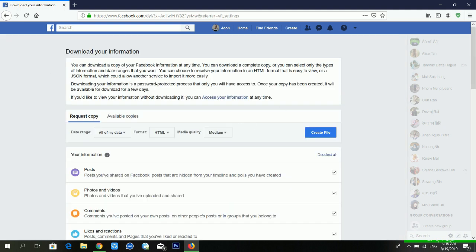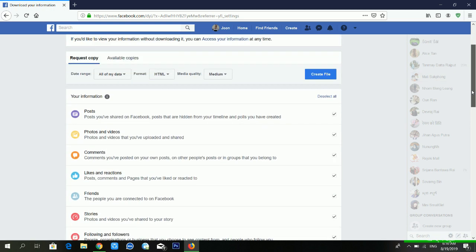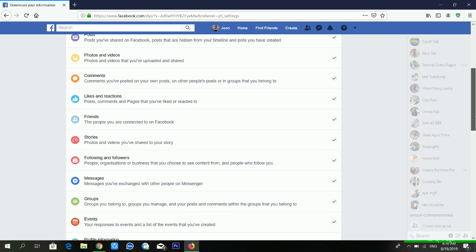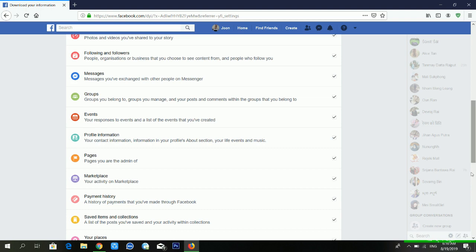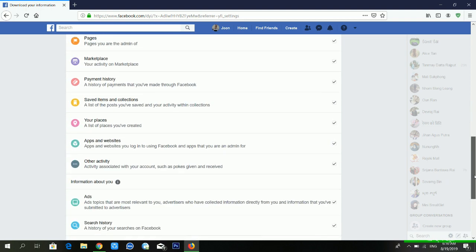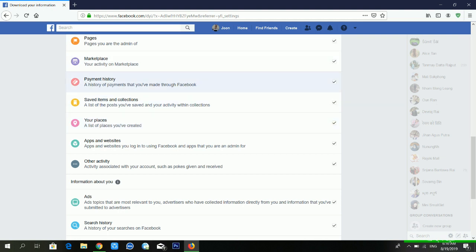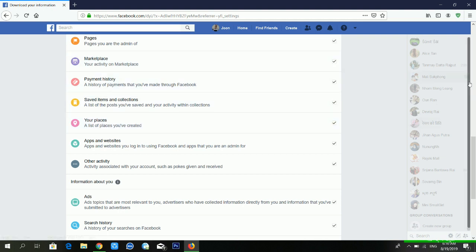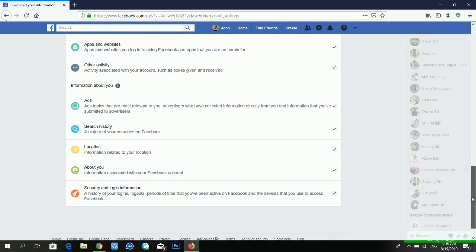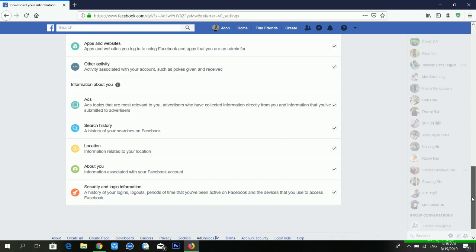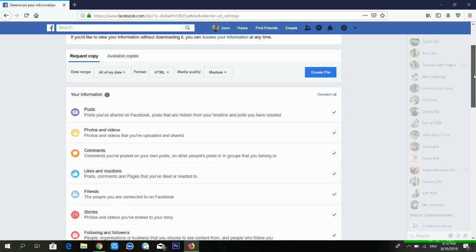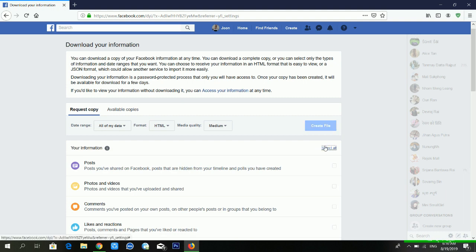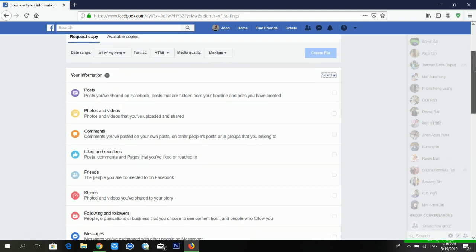From here you can see there are many options for what you want to download: your posts, photos and videos, comments, likes, reactions, friends, stories, following and followers, places, family, story, marketplace, search history, about you, and security and login information. Facebook is giving you many options to download your Facebook activity.